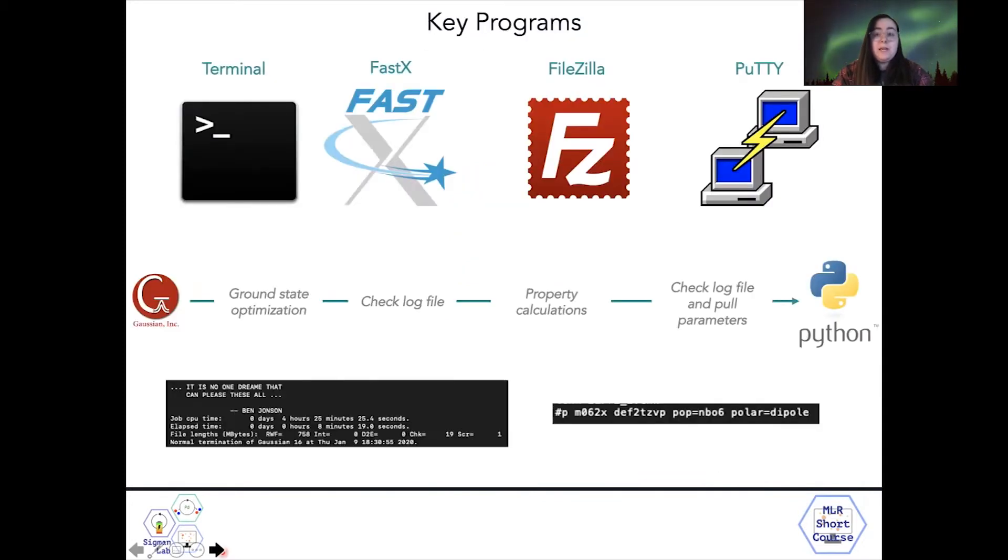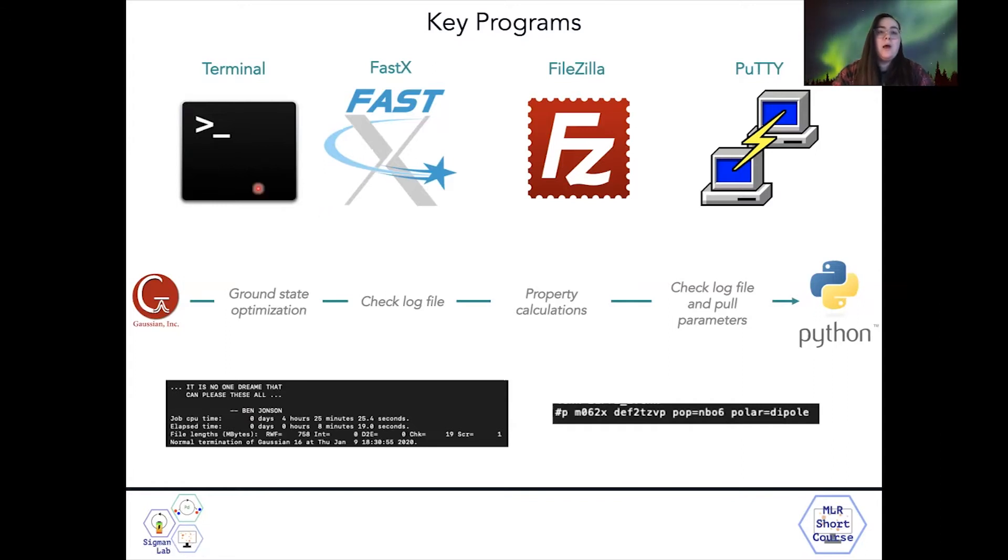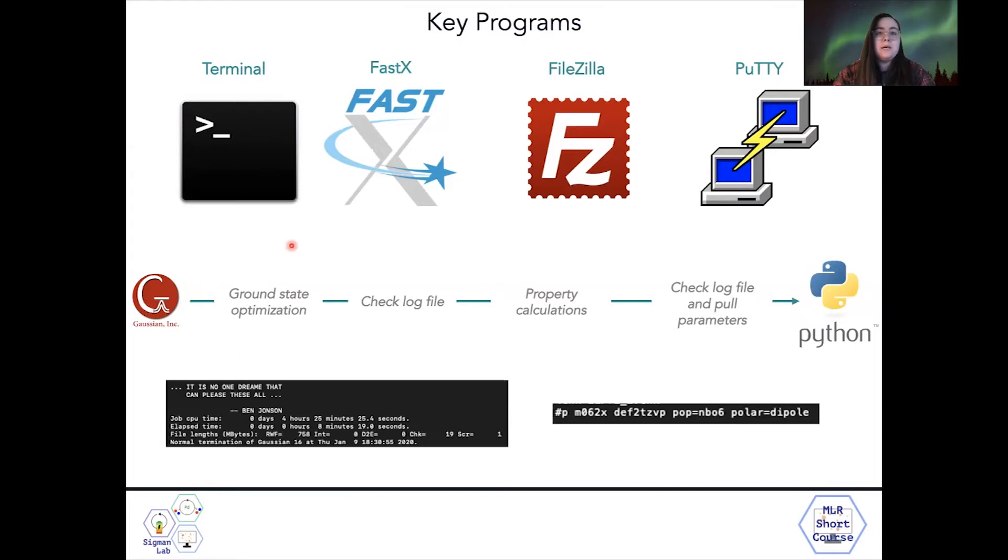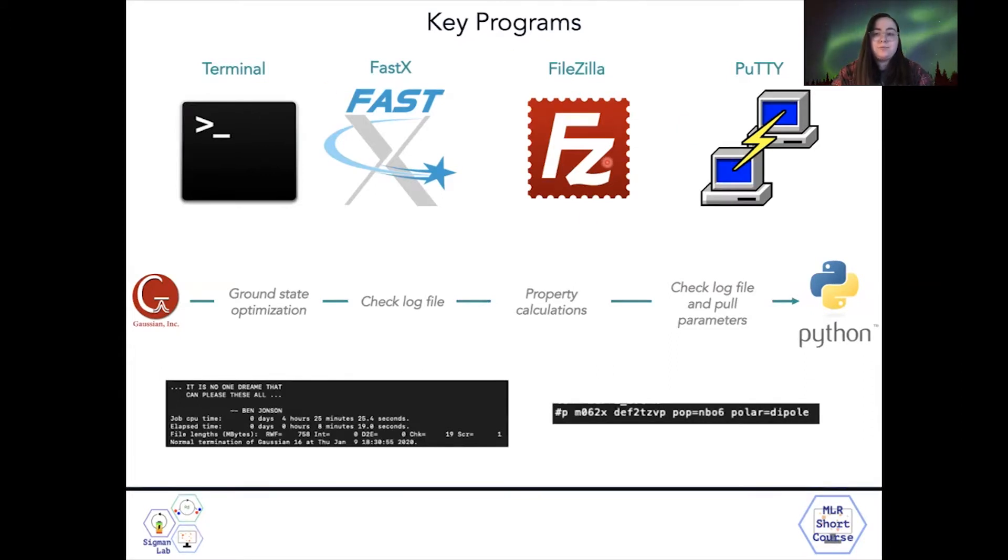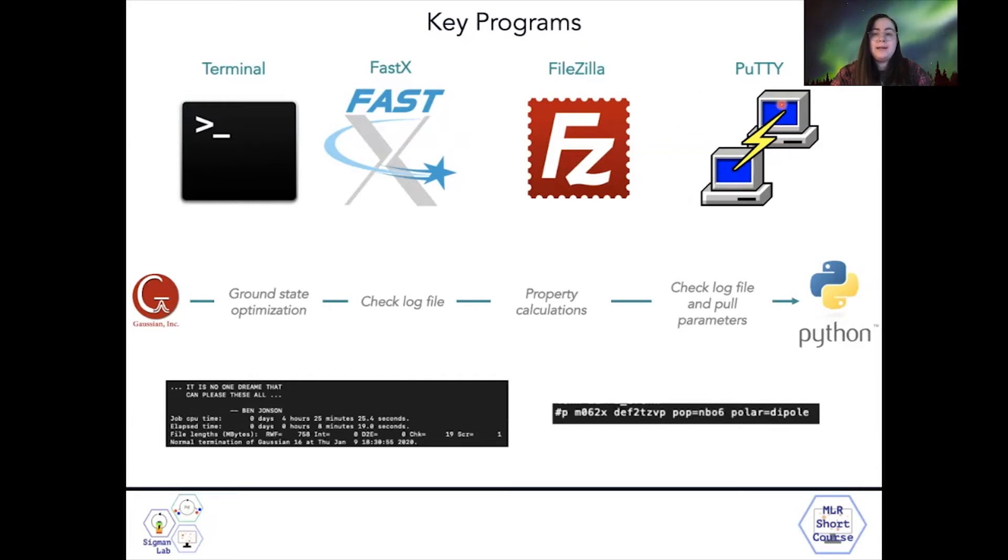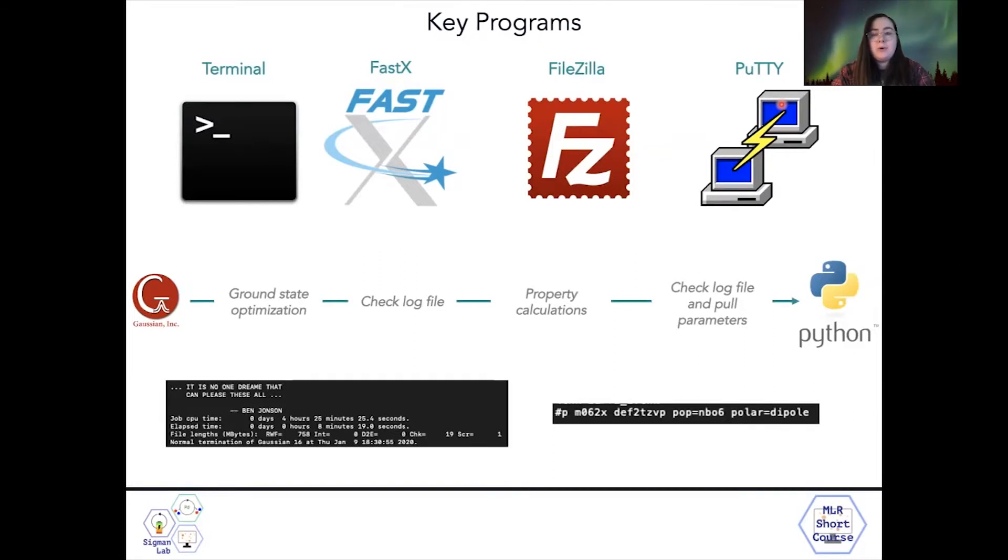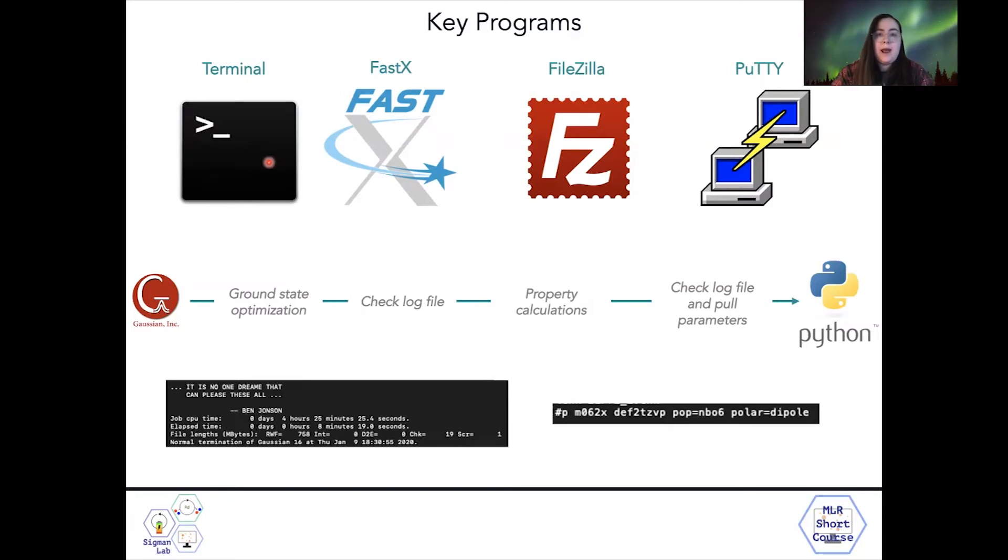Just some key programs that will be really important that you download before you begin. So on Mac, you need Terminal, which should already be installed. But then for both Mac and PC, you'll need both FastX and FileZilla. And finally, for Windows, in order to actually connect to the CHPC, you'll need a program called PuTTY, which will allow you to connect in the same way as a Mac user can connect on the terminal.